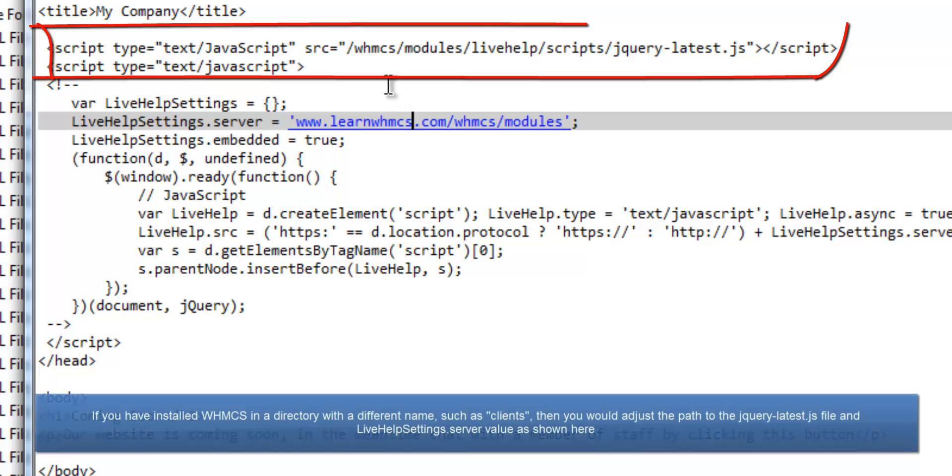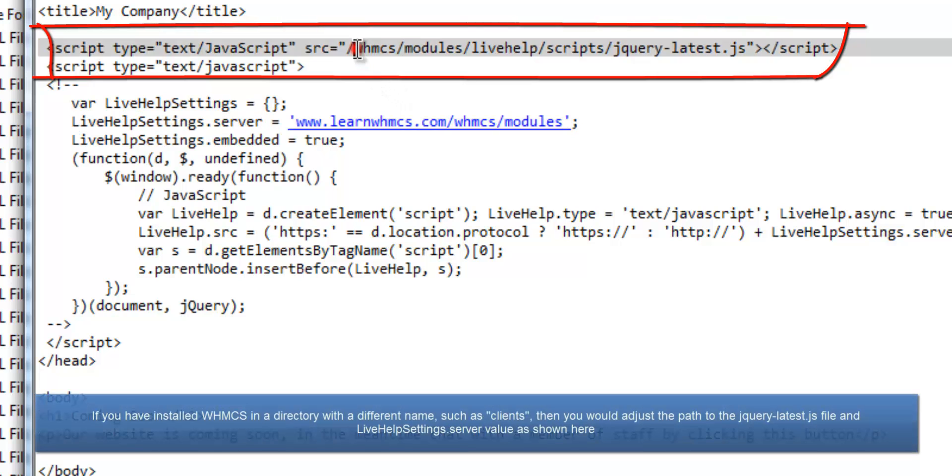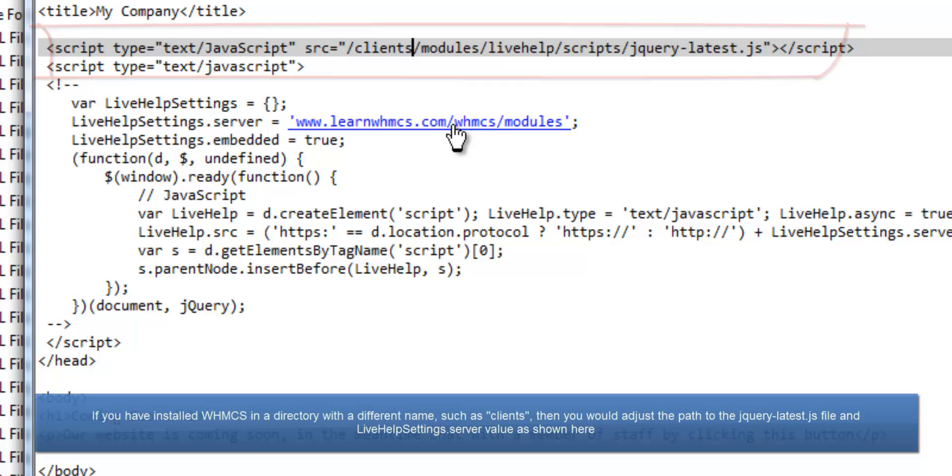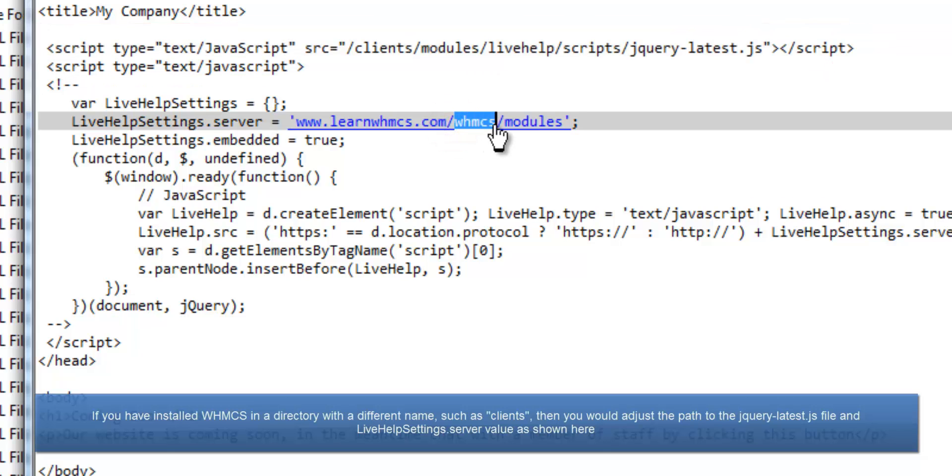If you've installed WHMCS in a directory with a different name such as clients, then you would just need to adjust the path and the URL as shown here.